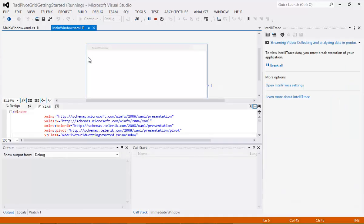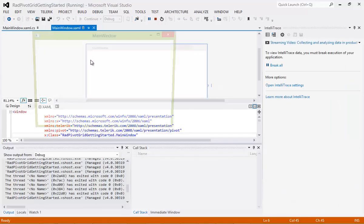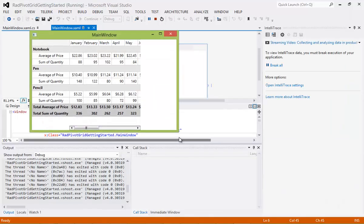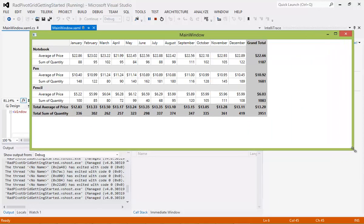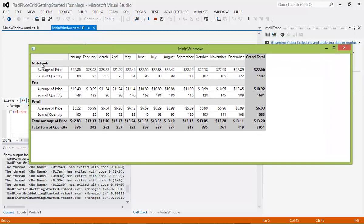If I go ahead and run this application as is and scroll out, we're going to see we have our main window. We have notebooks, pens, and pencils — exactly what you saw in the first demo. But we're going to begin adding some different types of filters, so let's go ahead and get started with that.